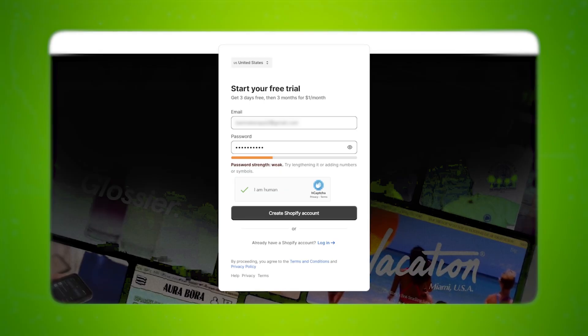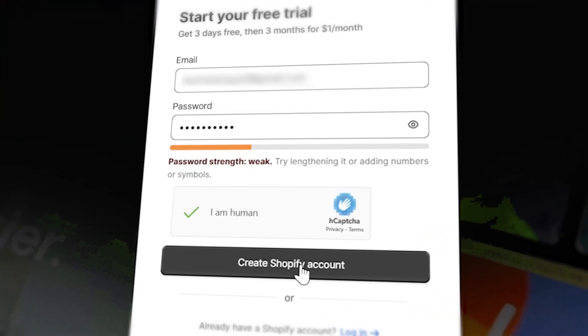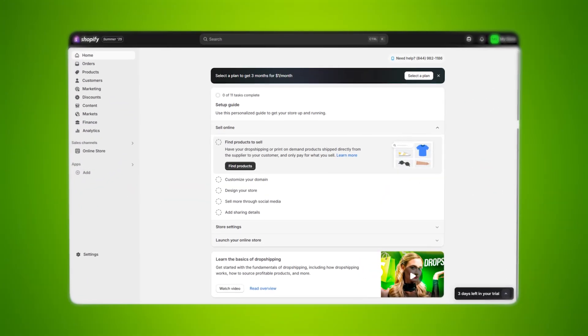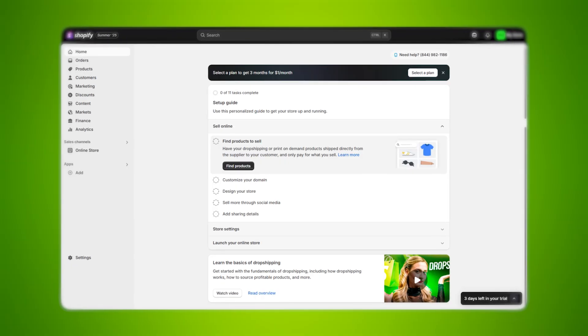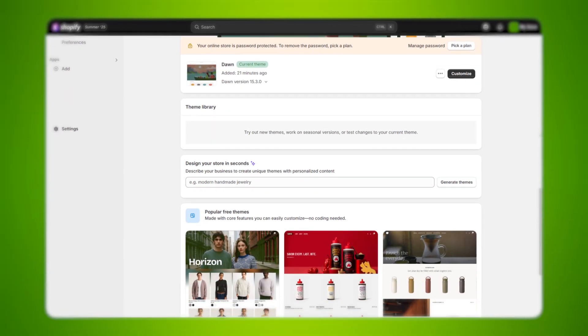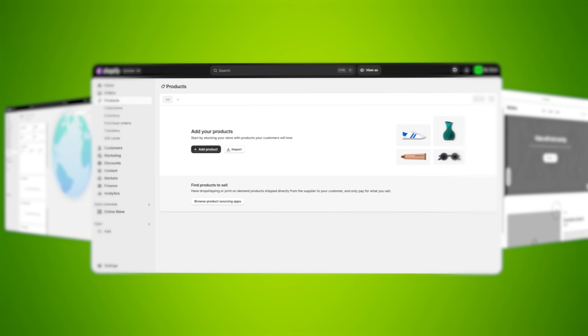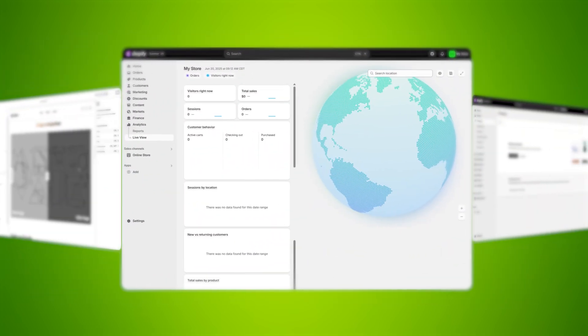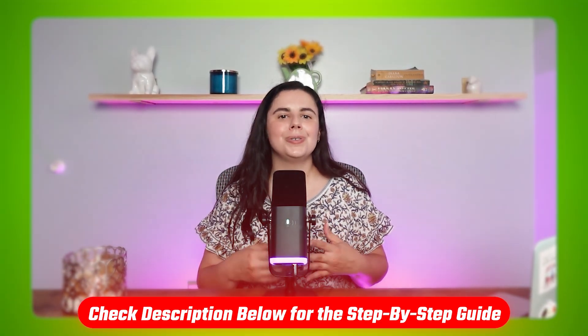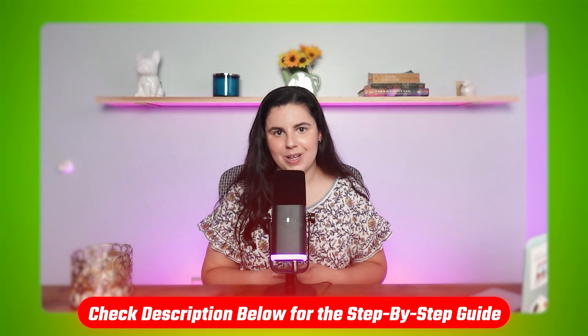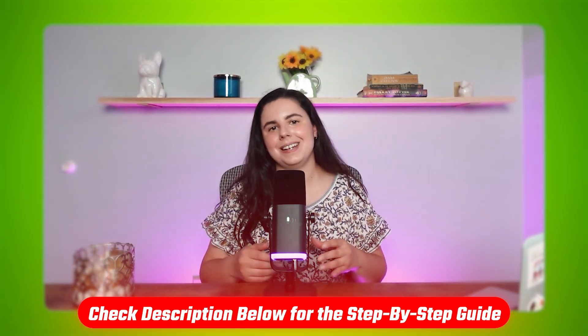Once that's all filled out, you can click Create Shopify Account, and you're dropped right into your new store's dashboard. From there, you can start exploring themes, add products, play with the branding, and browse the app store. Everything is easy to find and the layout makes sense, even for someone starting from scratch. But if you need a full in-depth tutorial on how to create an online store using Shopify, I'll also link a full step-by-step guide in the description below, so check that out if you need any help.